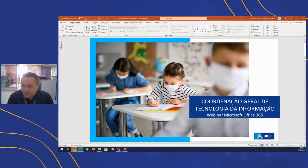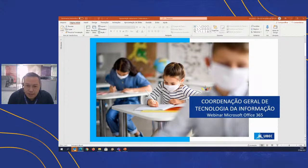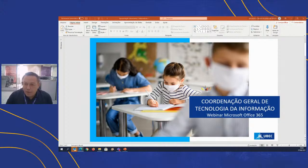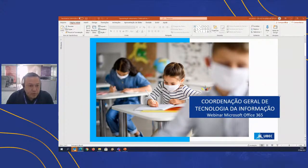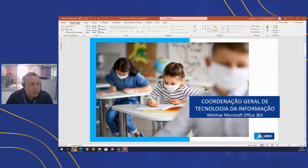Bom dia a todos. Gostaria de agradecer a presença e a participação de todos nesse momento de partilha. Vou fazer uma breve introdução sobre o nosso webinar sobre o ecossistema Microsoft, e em seguida passaremos a palavra ao professor Fernando, da Microsoft, que irá conduzir o webinar. Vou falar um pouco sobre a dinâmica e então daremos início.